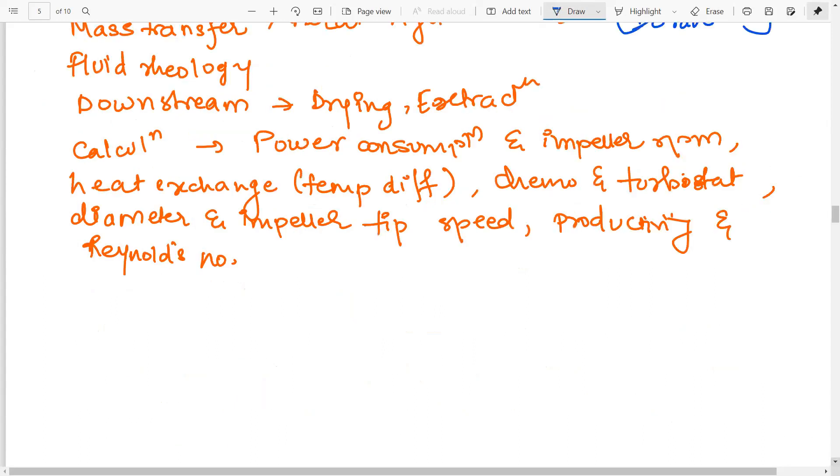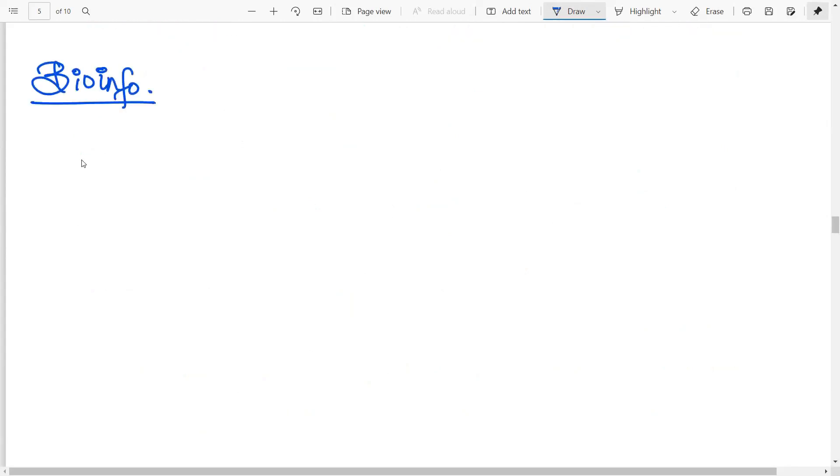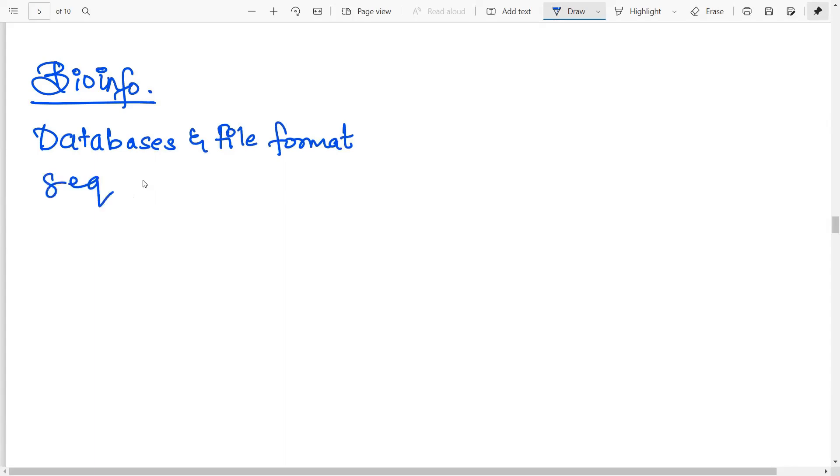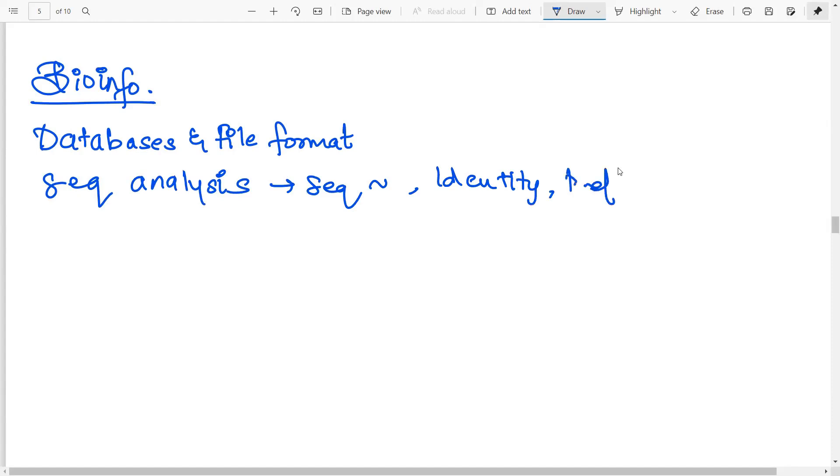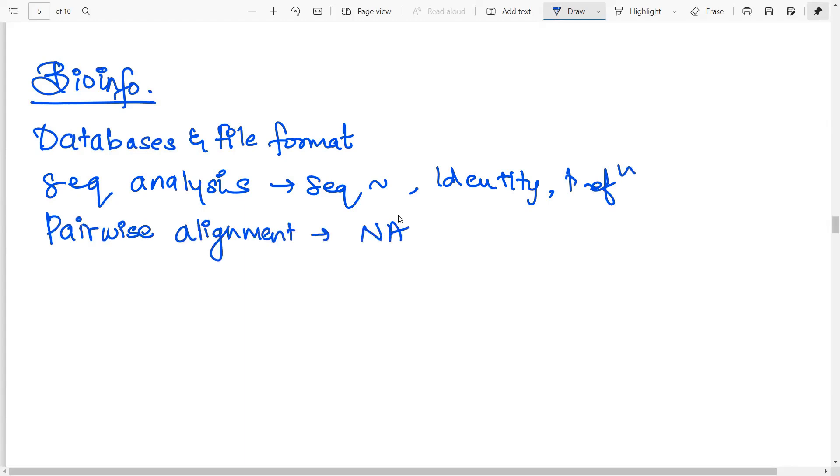Then moving on to the next one, that is very simple and very easy, bioinformatics. Now what to do in bioinfo? First of all, you need to know about all the databases and the file formats. Which databases are primary, which are secondary, what are the different tools you have to do in this. Then sequence analysis and the basic concepts associated. In sequence analysis, basically you have to calculate the sequence similarity, the identity, definitions of the orthologues, the paralogues, homologues, etc. So all those definitions. Then pairwise alignment, both for nucleic acid as well as for proteins. In nucleic acid, you will come across the Needleman-Wunsch, and you will have Smith-Waterman. Then in the other one, for proteins, you will have the PAM matrix and the BLOSUM.